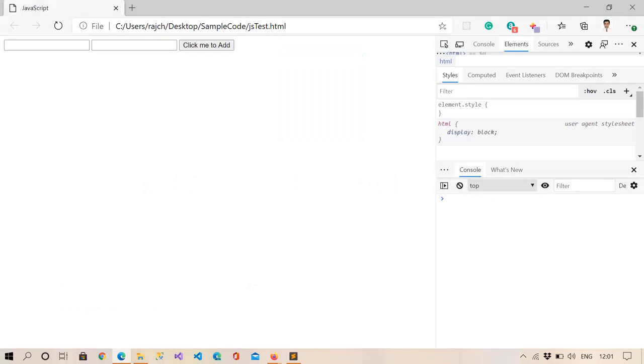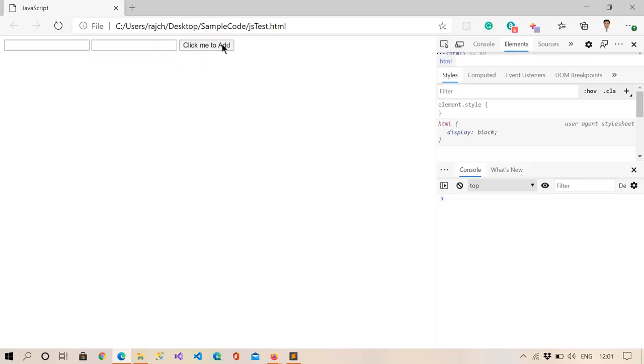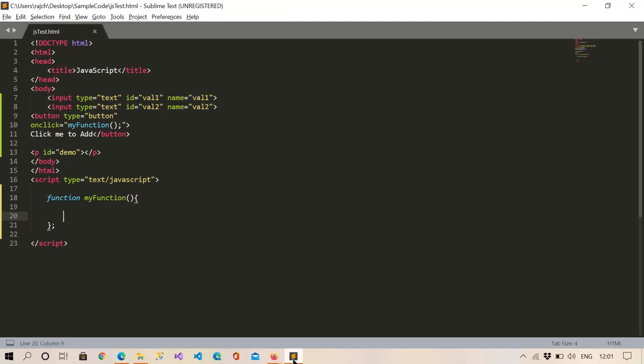Hello guys, in this video we'll learn how we can add two numbers in JavaScript. Right here I have taken two text boxes and a button, and I have also opened here a console. So let me go to the editor.